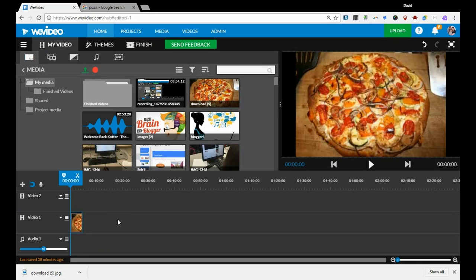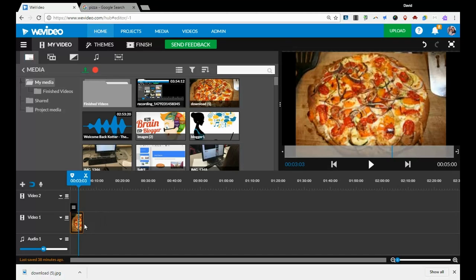Now that I have that in there, I want you to note that it lasts five seconds by default. All pictures will last five seconds, but you can change that very simply by clicking on the media down in the video track.